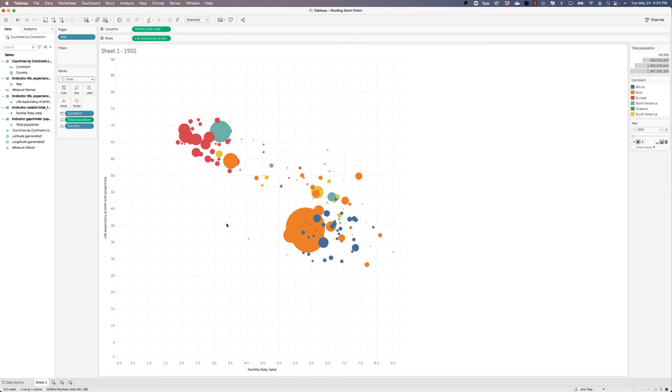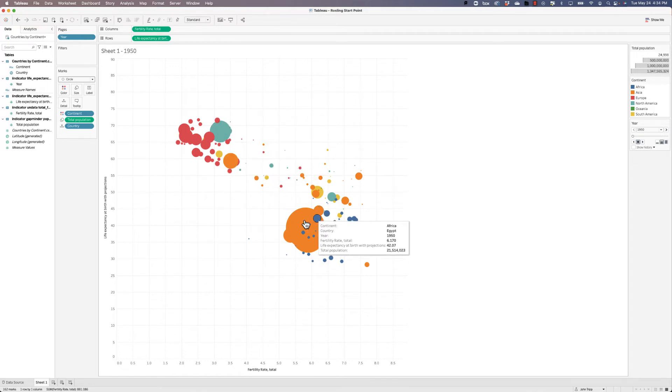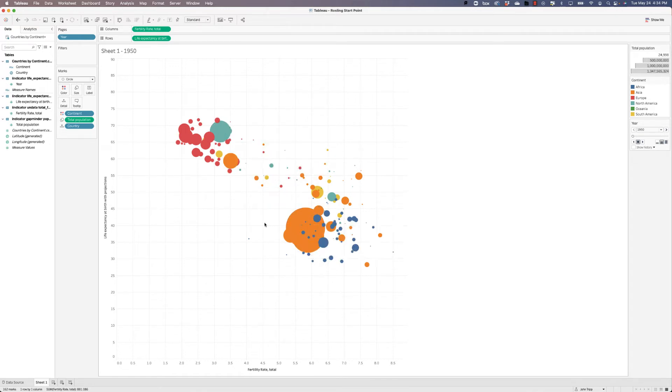Now, the only difference that we have in this graph compared to Hans Rosling's at this point is that our circle colors are based on continent. And Hans Rosling has a little bit different breakdown in that he has the OECD countries separated out. We don't have that because our data doesn't have that, but that's okay.